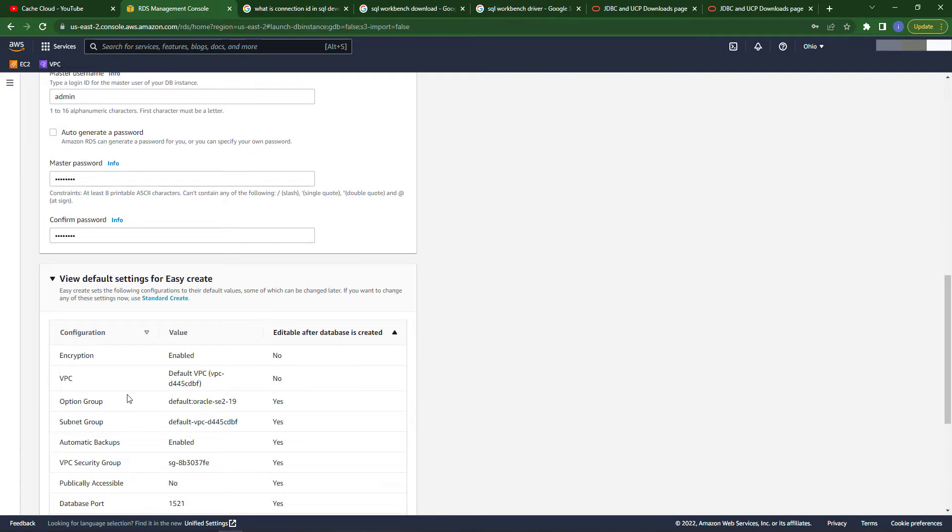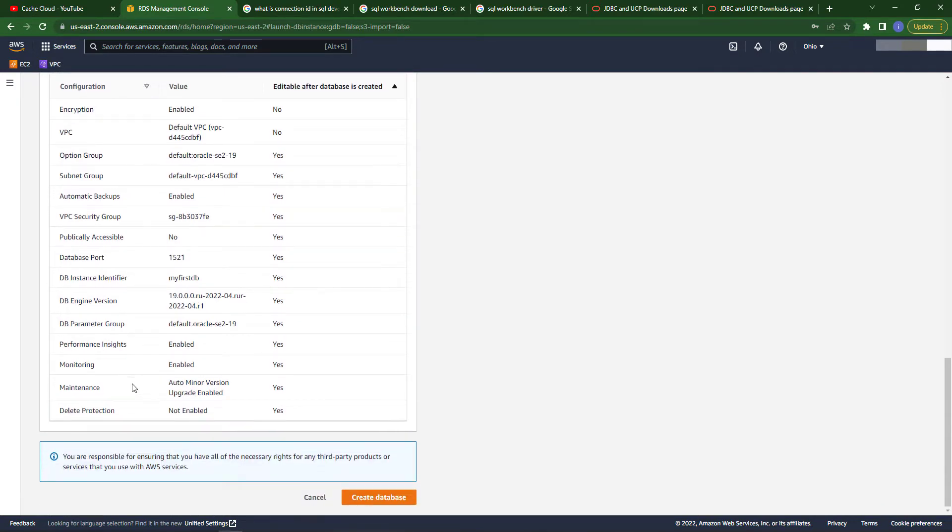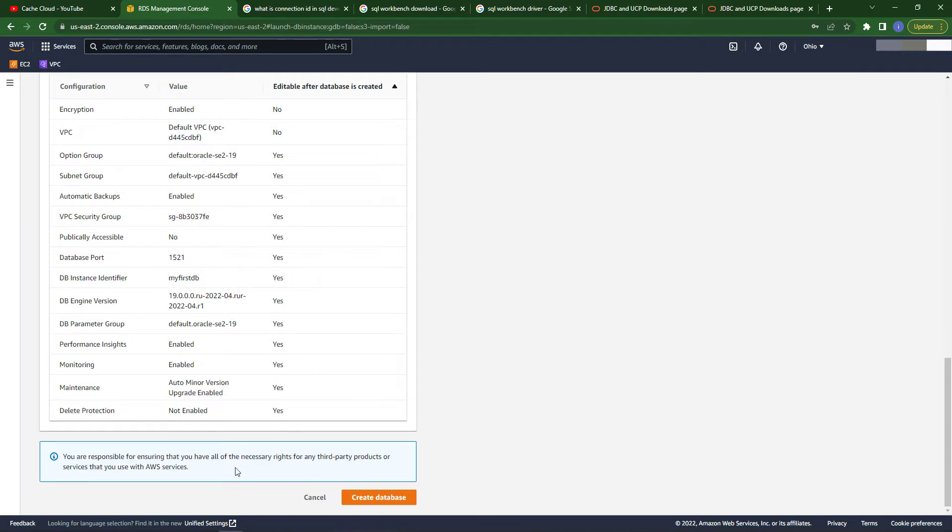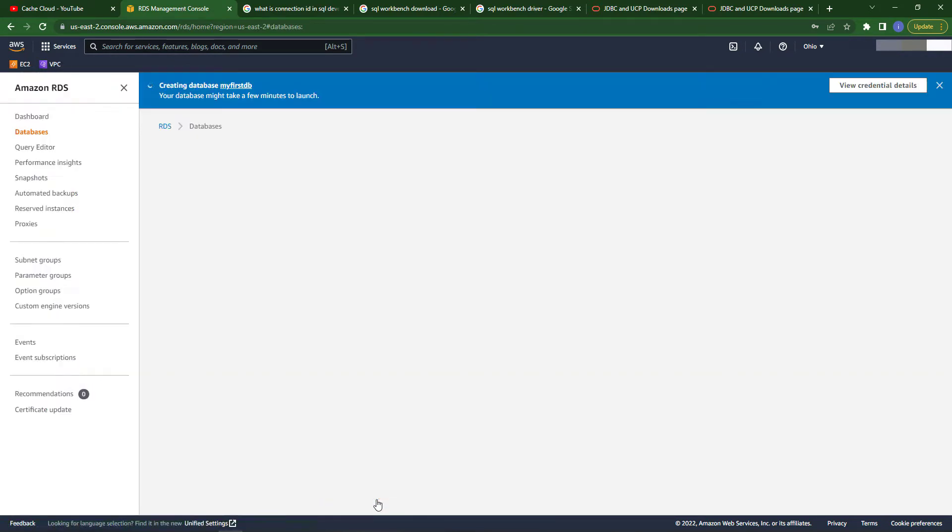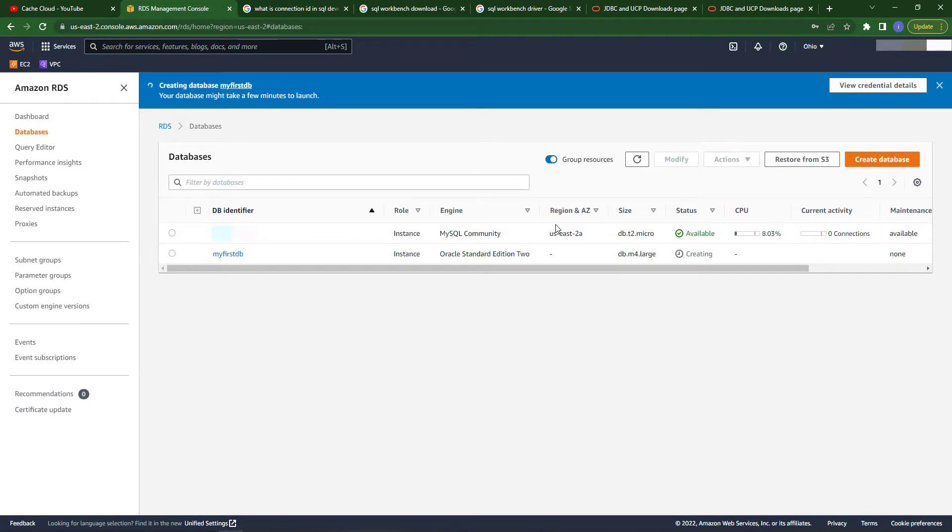Here are some settings. Because I chose easy creation, these are all the default settings. In public access, it's by default selected as no. Once your database has been created, you can change it to yes because we will also access our database. This is the dashboard of my databases.